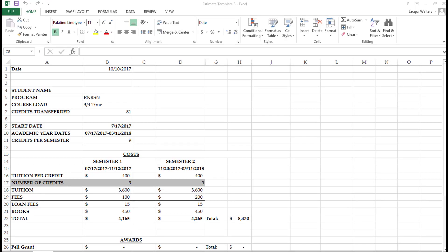Hello, welcome to the instructional video on how to understand your financial aid estimate. This video will go through step-by-step the financial aid estimate you were sent via email from our financial aid department.